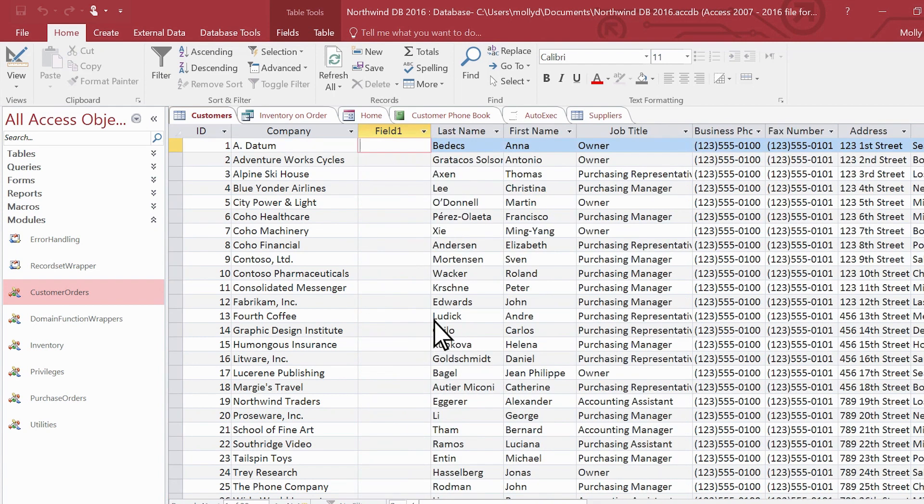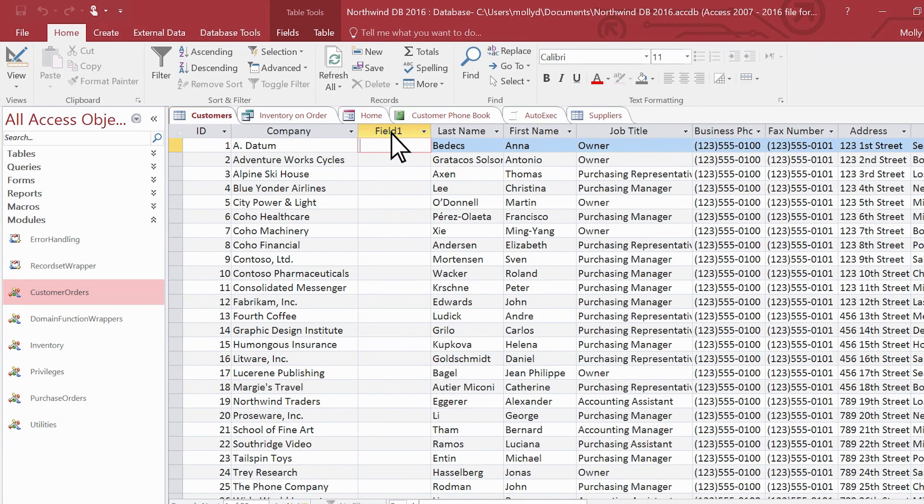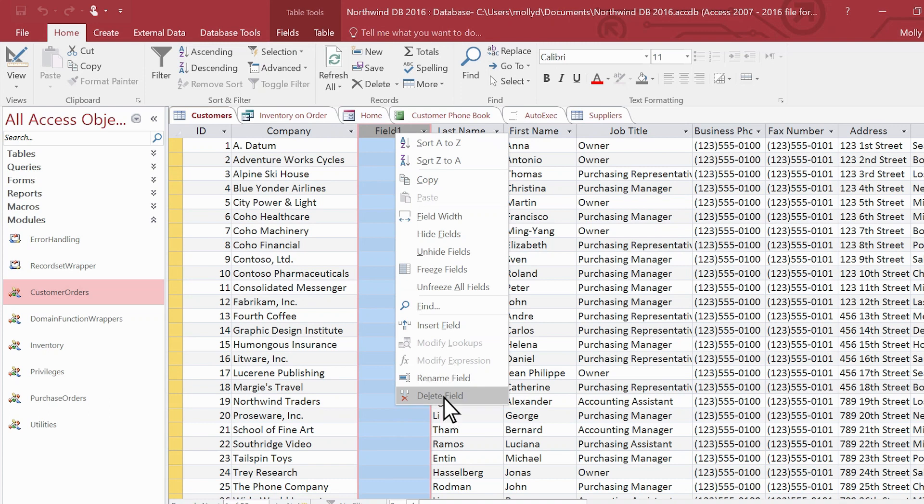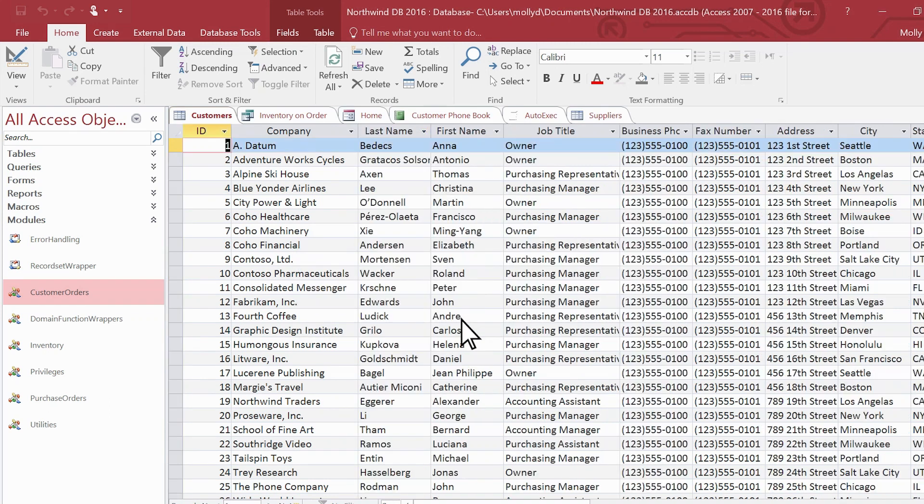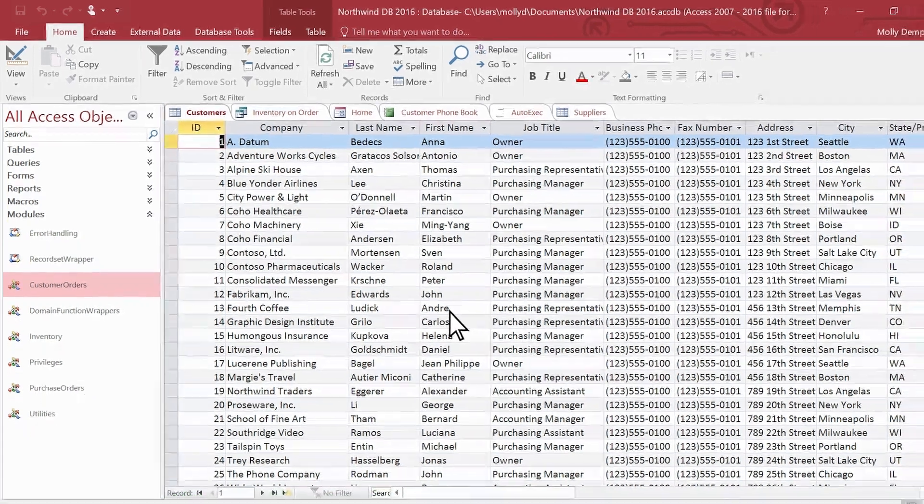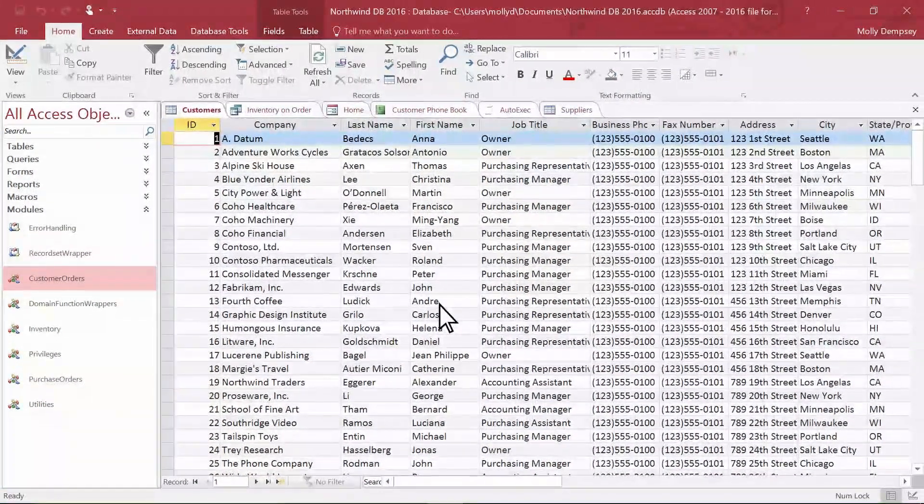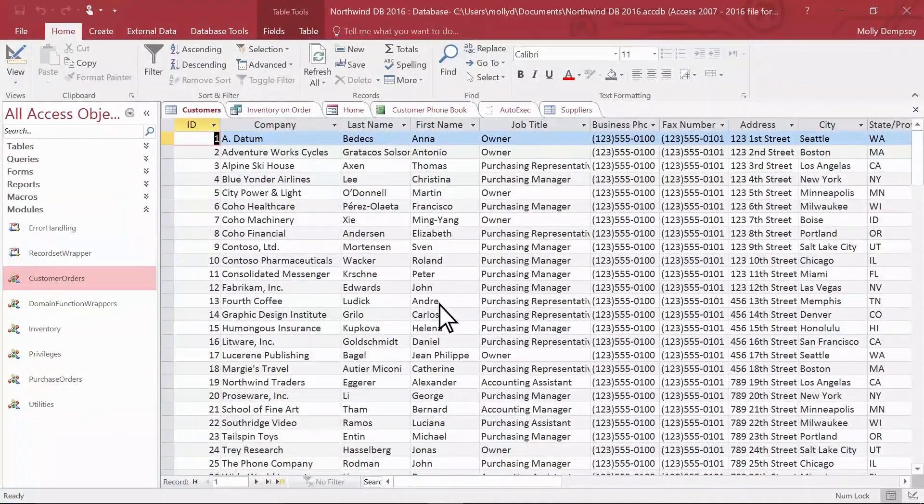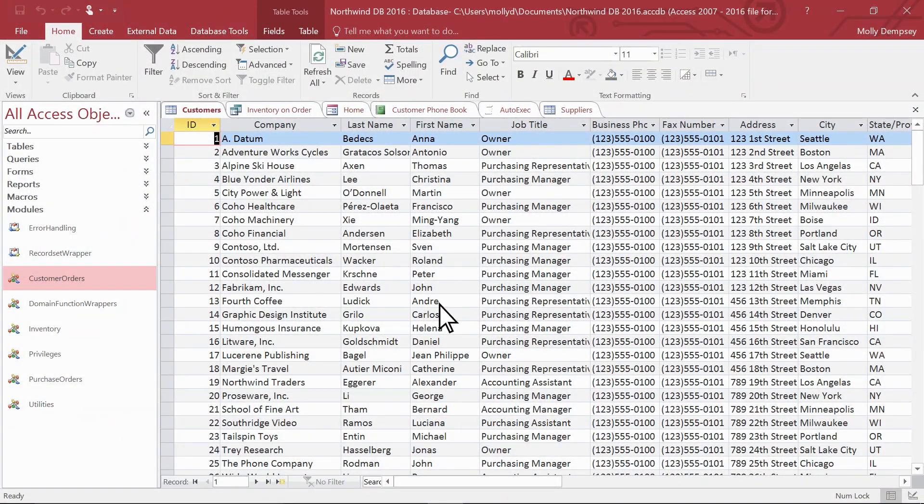So now you know the six types of Access database objects and the views where you can work with those objects. As you plan your database, think about what you want to do with your data. Your end uses for the data will help you determine which access objects will help you best realize your goals.